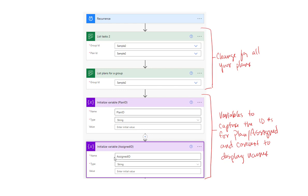Remember that there are limitations with lists. A list can only hold 5,000 entries total. And if you're using a list to show information in Power Apps — if you're dumping stuff from Planner to get it into Power Apps — the limit there is 2,000 tasks. So if you have a lot of tasks, be careful on the solution you choose. This example goes over dumping data to a list. See the other video I have on dumping it to an Excel spreadsheet and other formats.